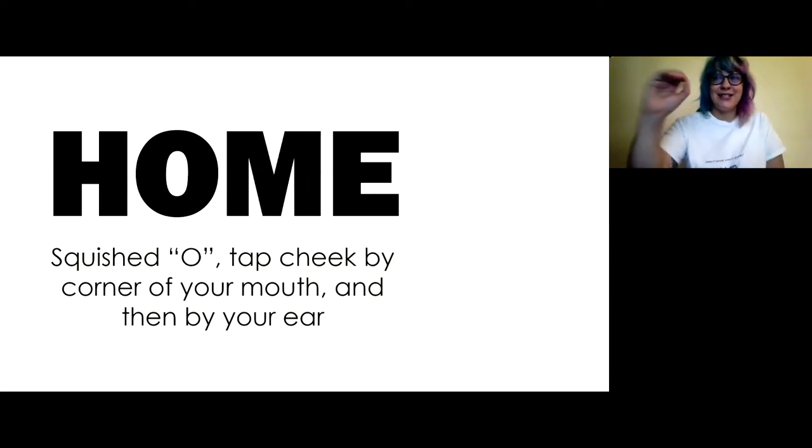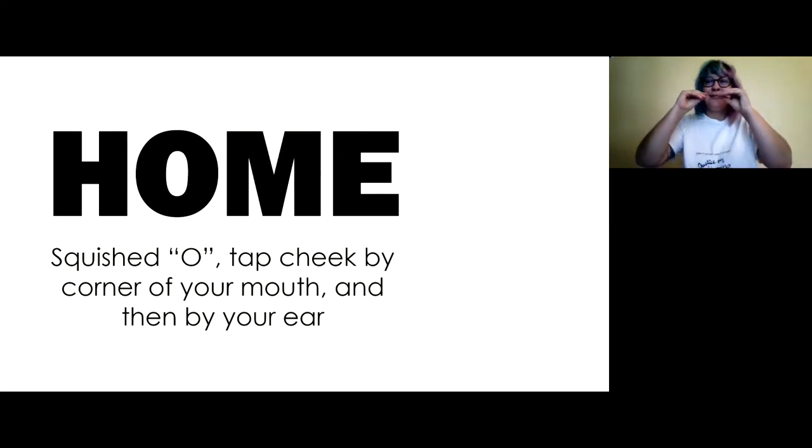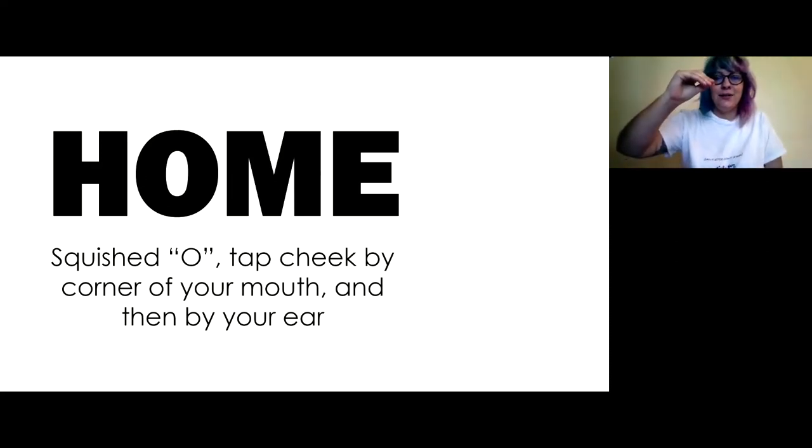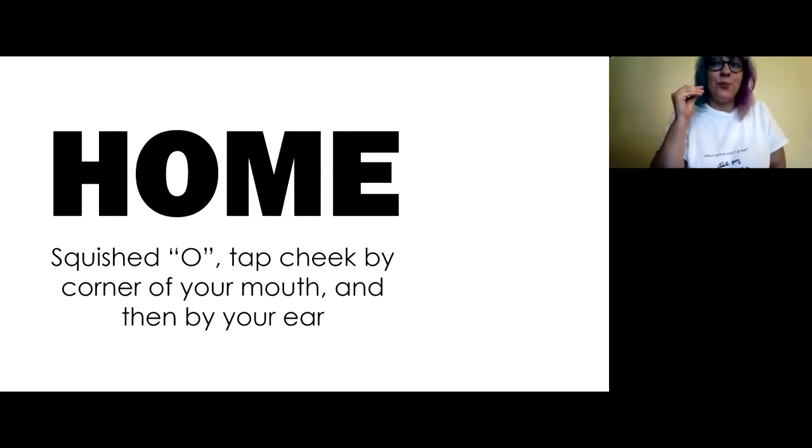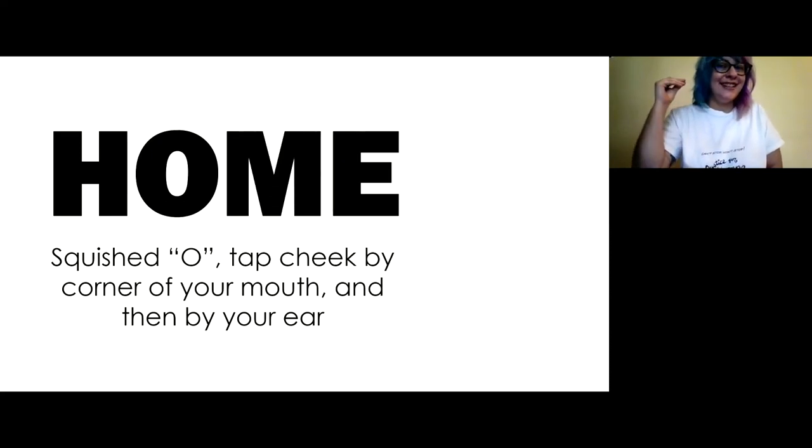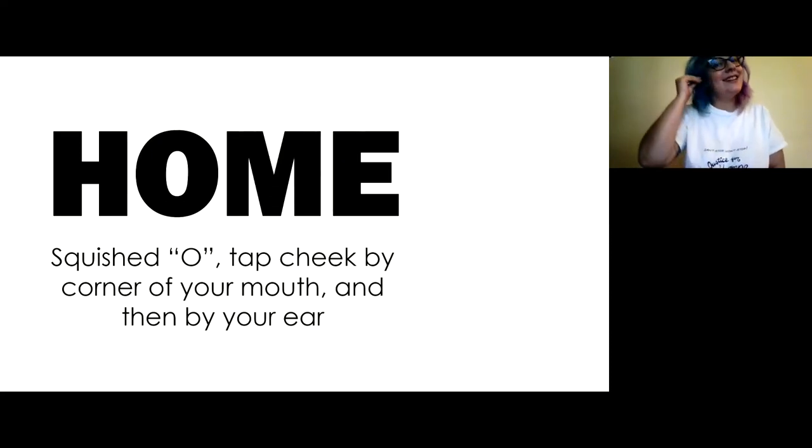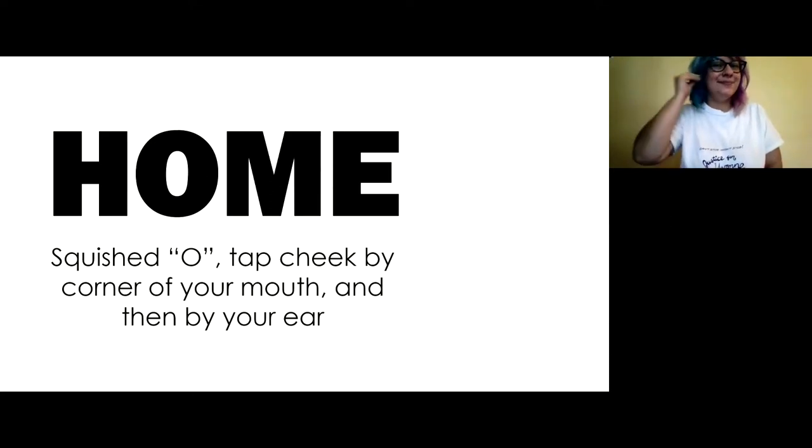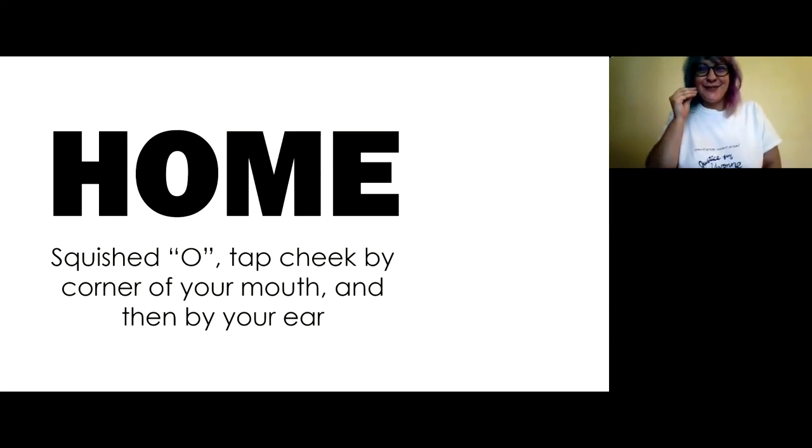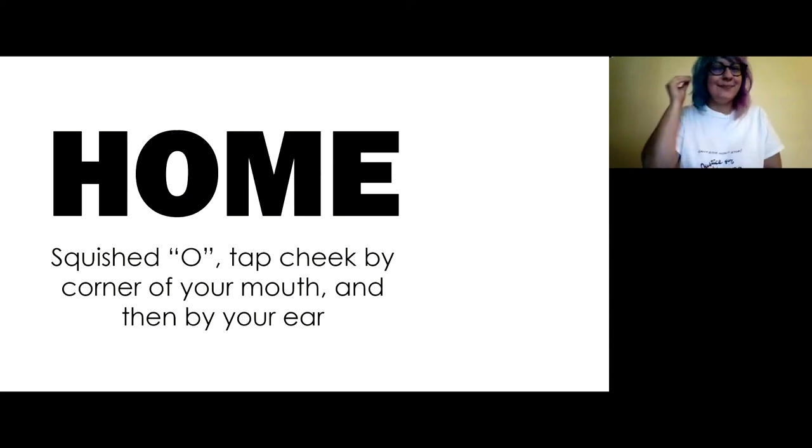Home. Okay. So make your letter O, right? And then squish it, kind of like what we did with more. Just one O. And you're going to tap your cheek twice. You'll tap your cheek once by your corner of your mouth and then another time up here by your ear. You don't have to make the kissy noise, but it's fun. Home.